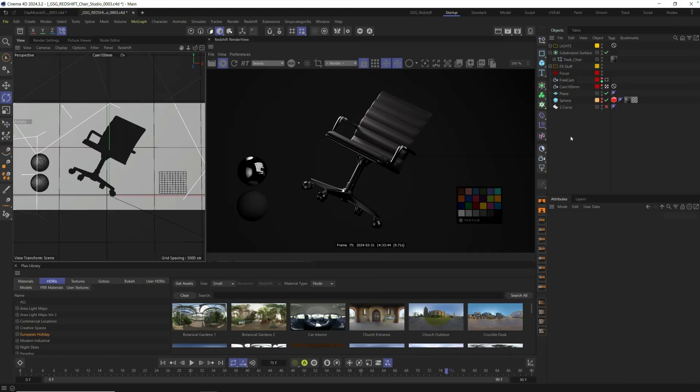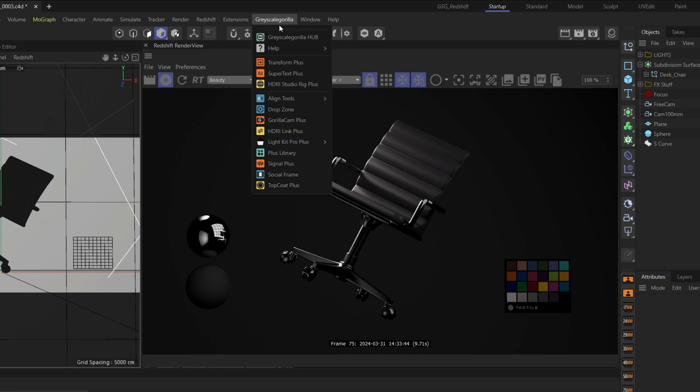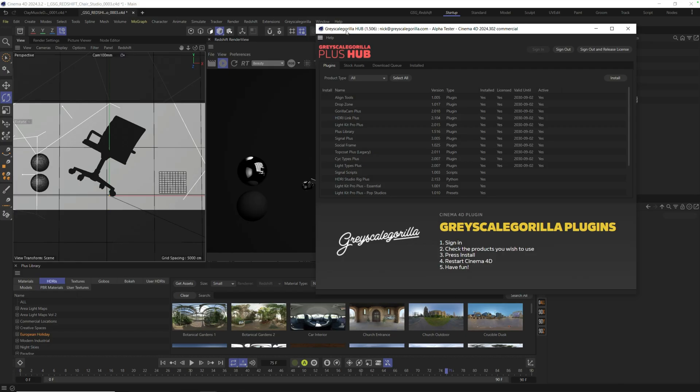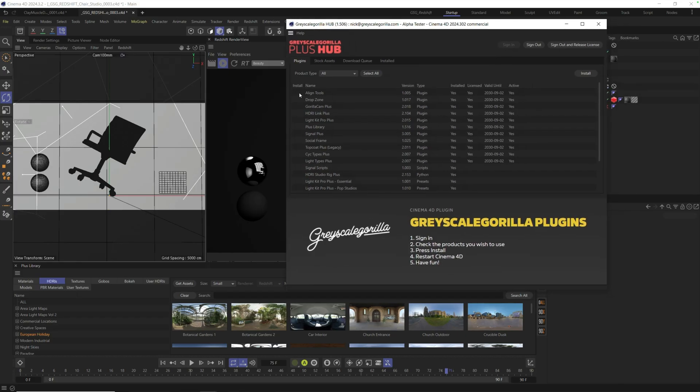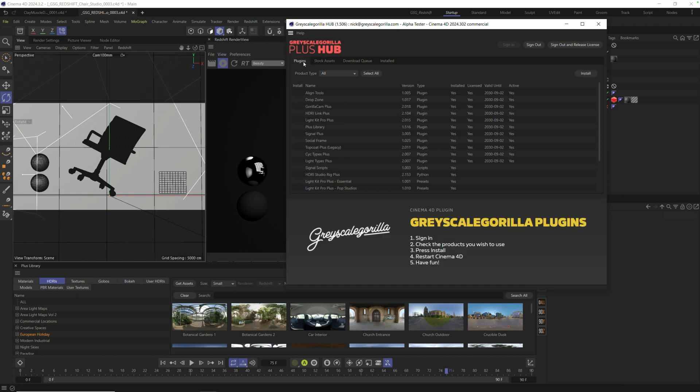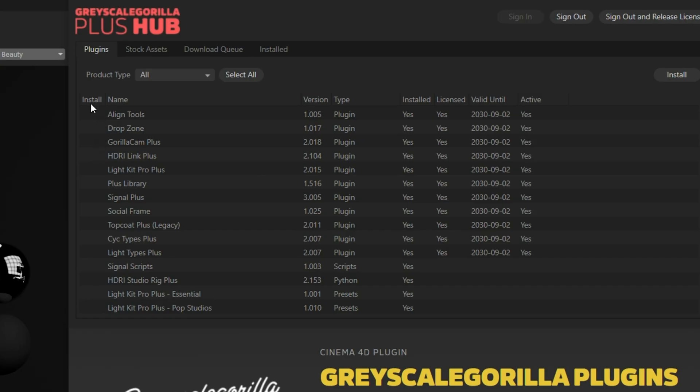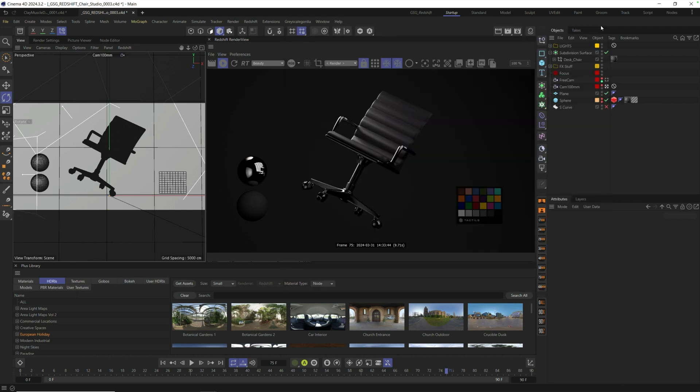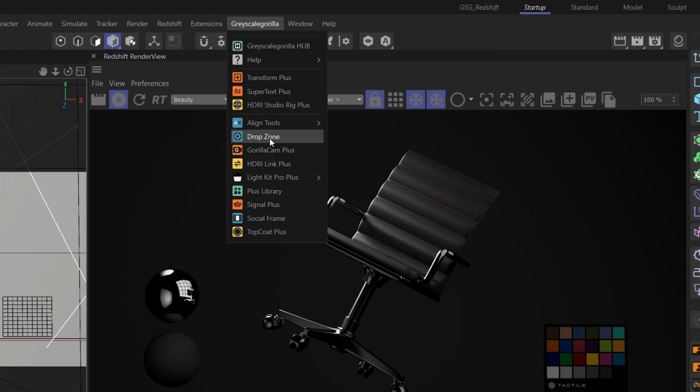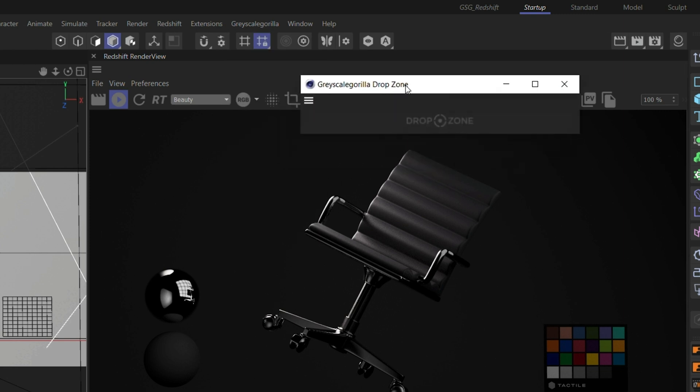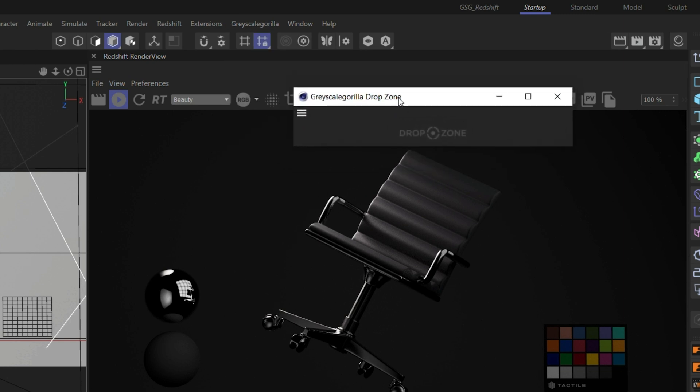Here we are in Cinema 4D. Let me show you the power of using Drop Zone to speed up your animation and lighting. Up here in your Grayscale Gorilla menu, you'll find Drop Zone. If you don't have this installed, make sure you go to your Grayscale Gorilla Plus account and get the latest version of the hub. Here is where you can find all of the plugins and assets included in your Grayscale Gorilla Plus membership. Once you have all that installed, you'll find Drop Zone right here under the Grayscale Gorilla menu.